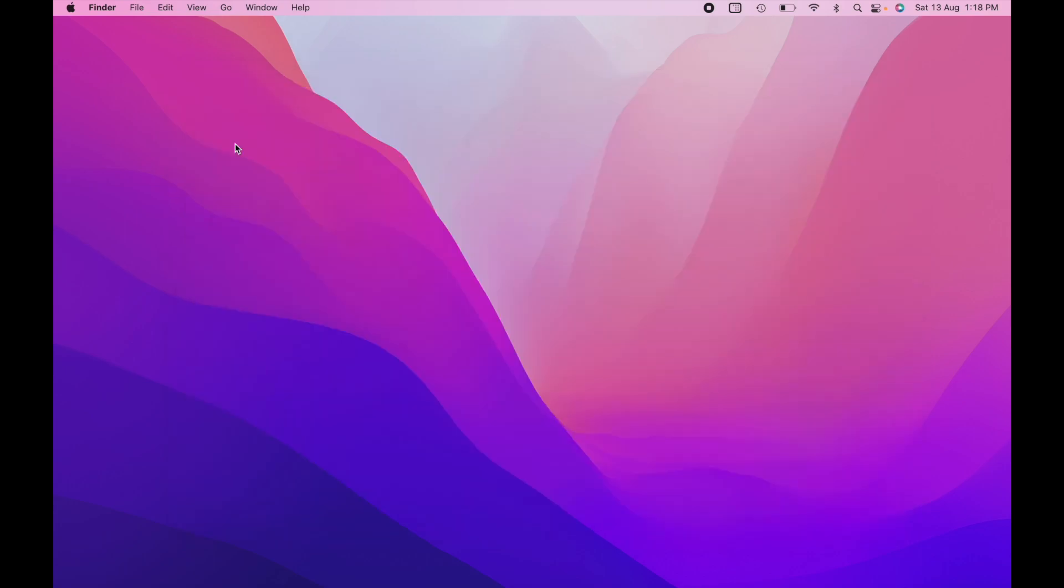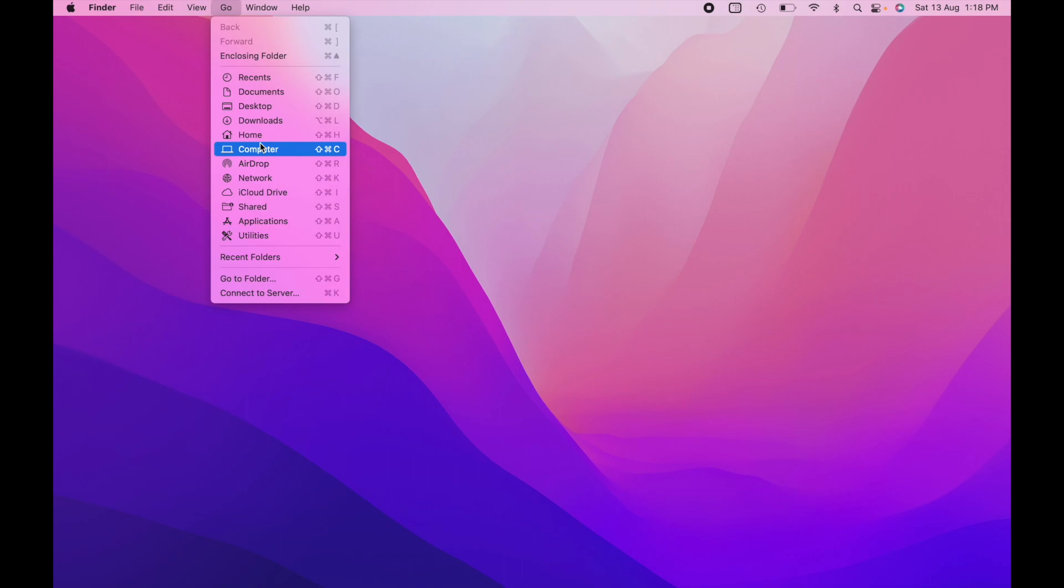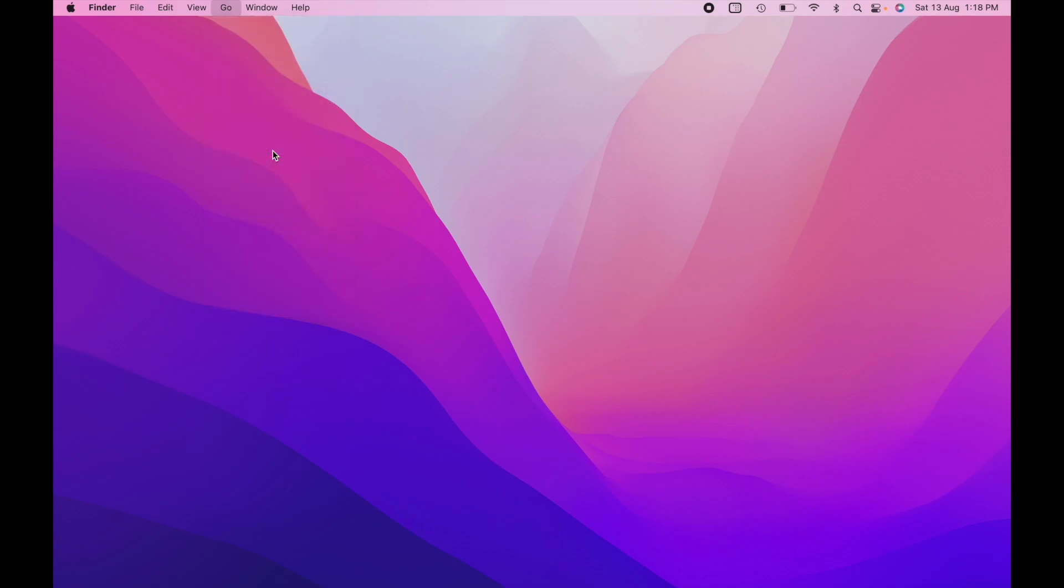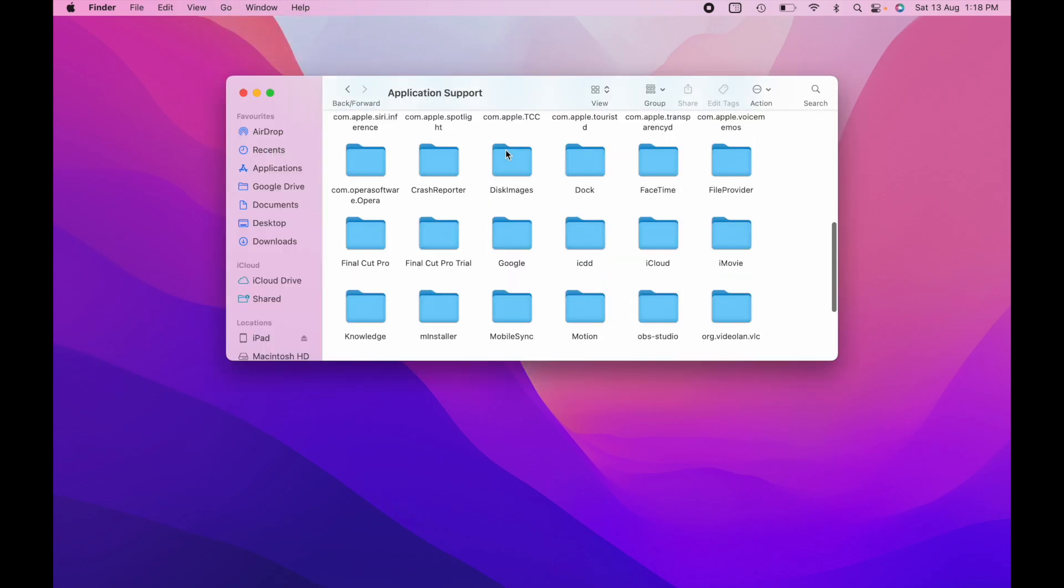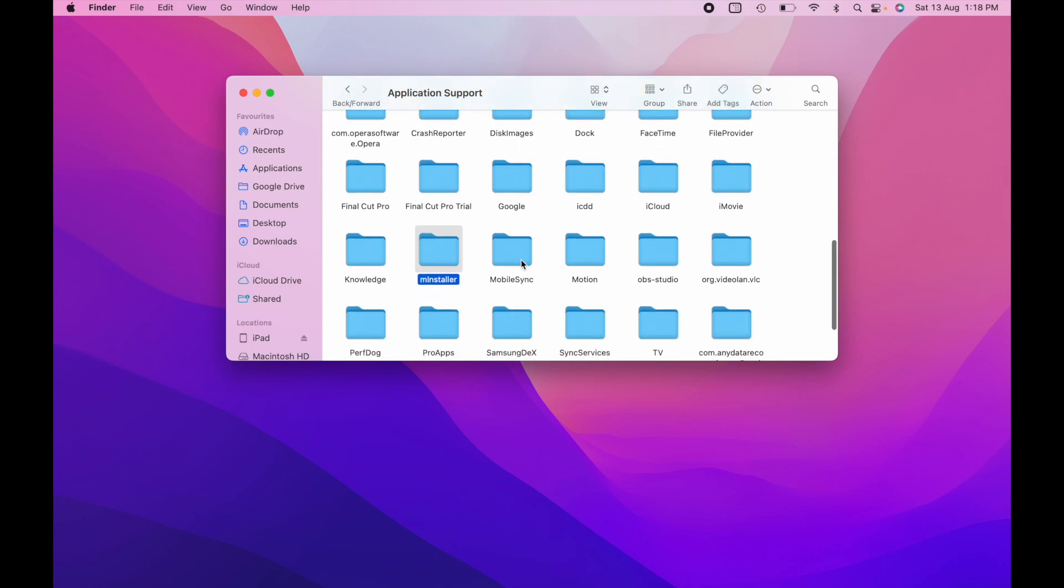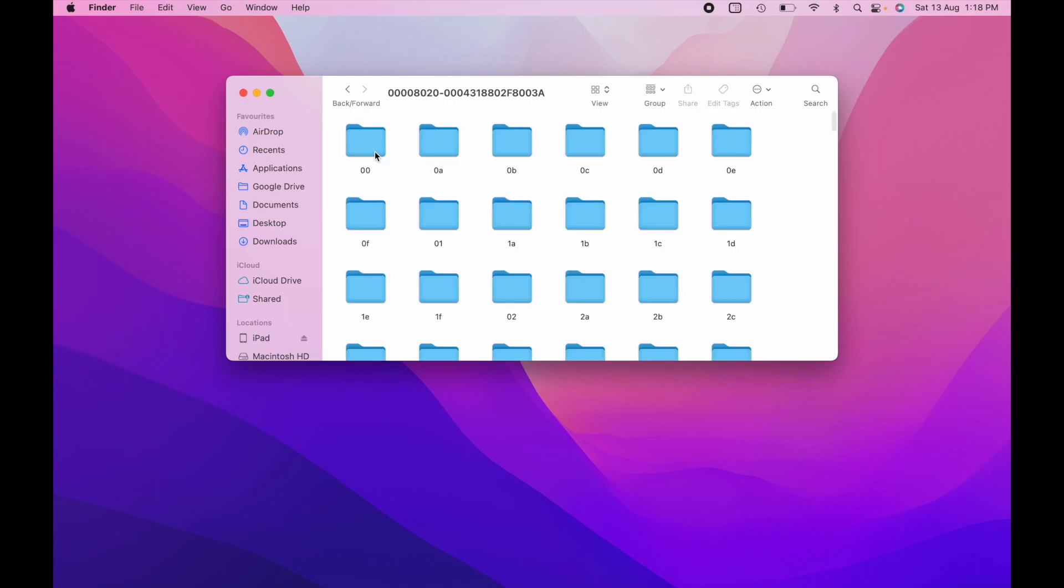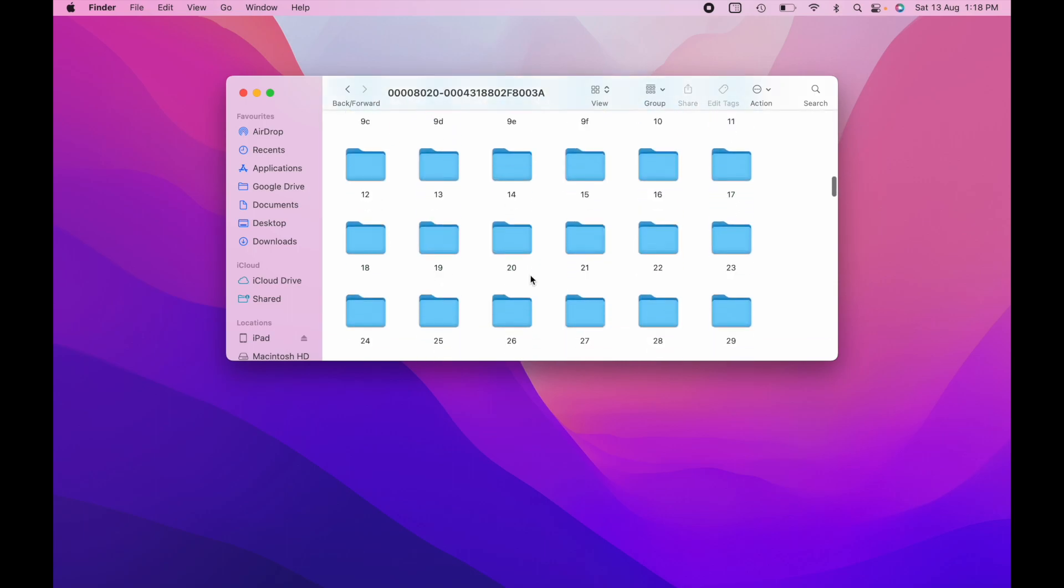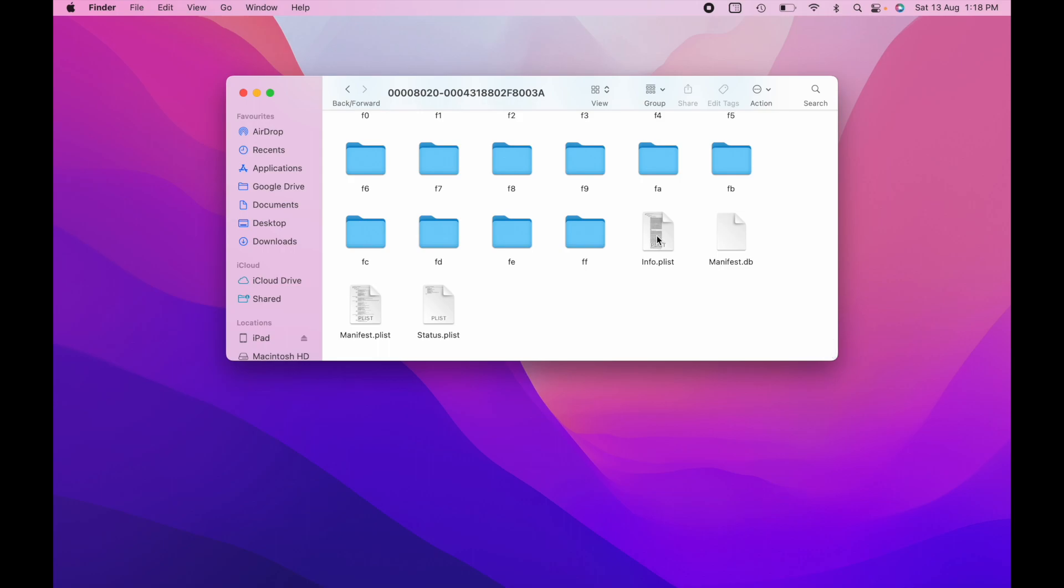So to make this work, on the home screen of your Mac, click on the Go option while pressing the option key. It is important to press the option key to get this library option. Click on that and find the application folder. And you will find something called the mobile sync folder. Now open the mobile sync folder and go all the way down. And you will find something called info.plist. Now this is something that we need to edit.